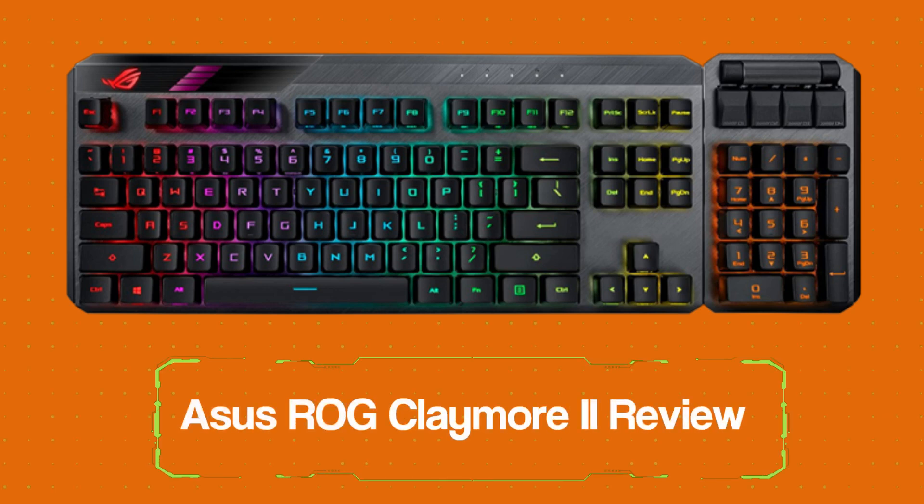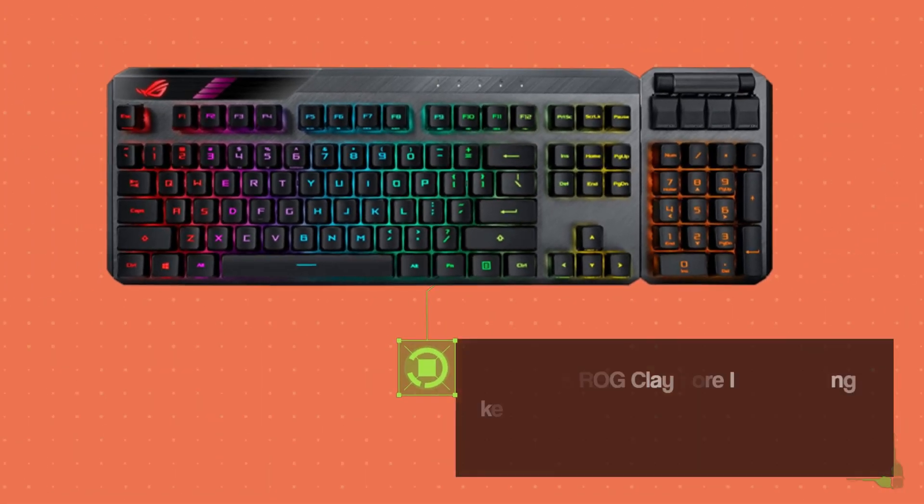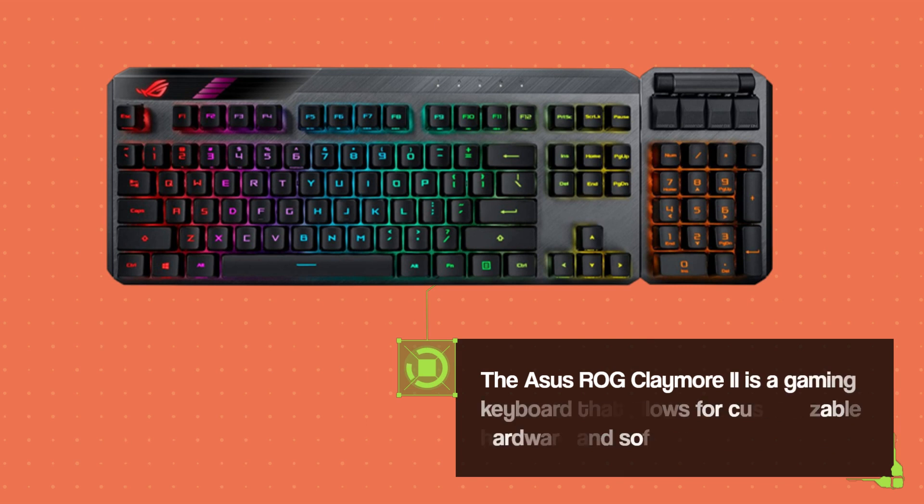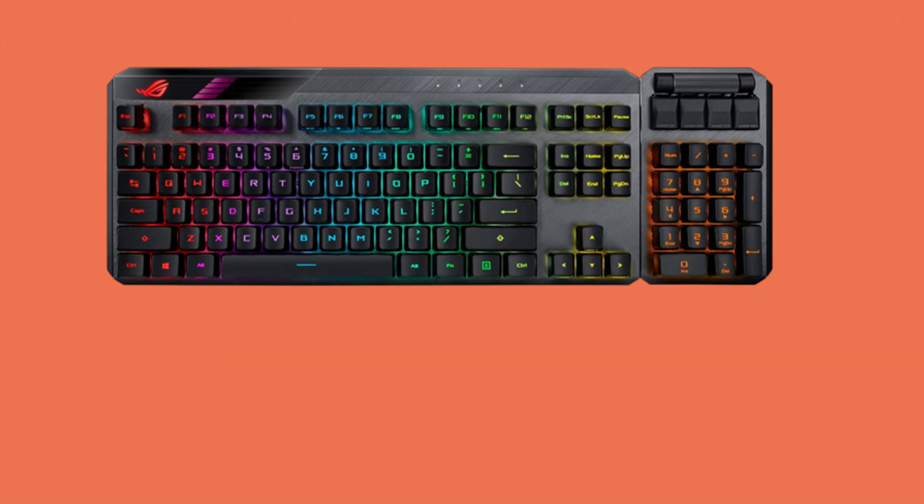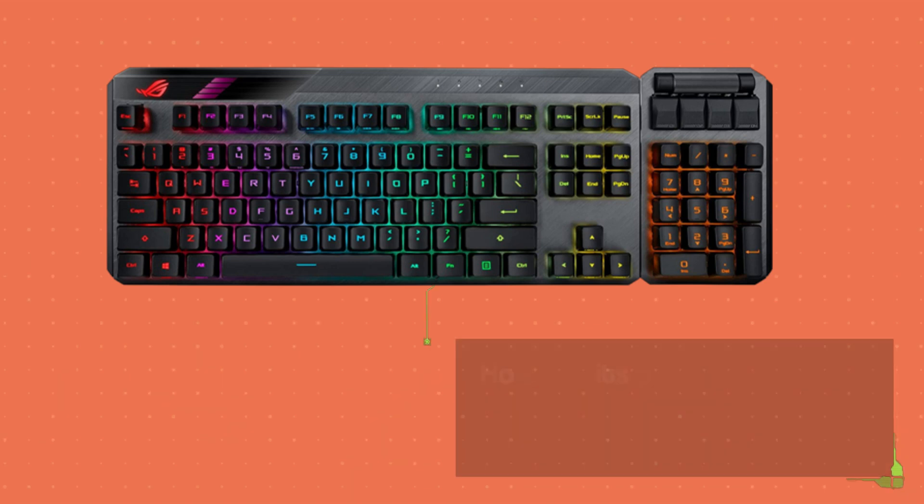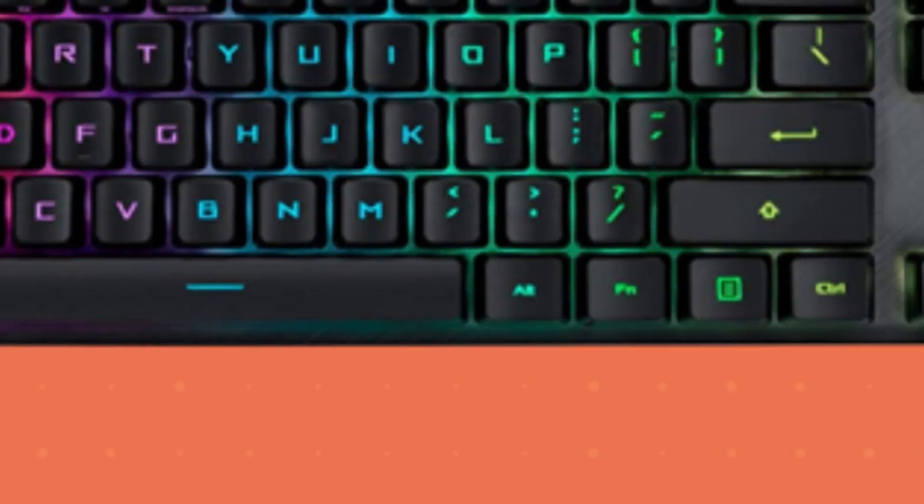ASUS ROG Claymore 2 Review. The ASUS ROG Claymore 2 is a gaming keyboard that allows for customizable hardware and software. However, its price may be prohibitive for most, making it a premium option.